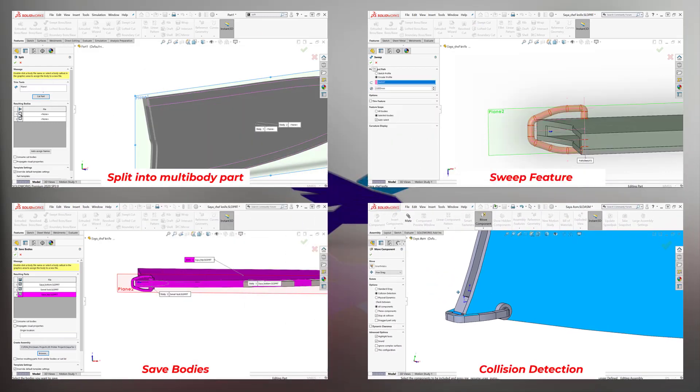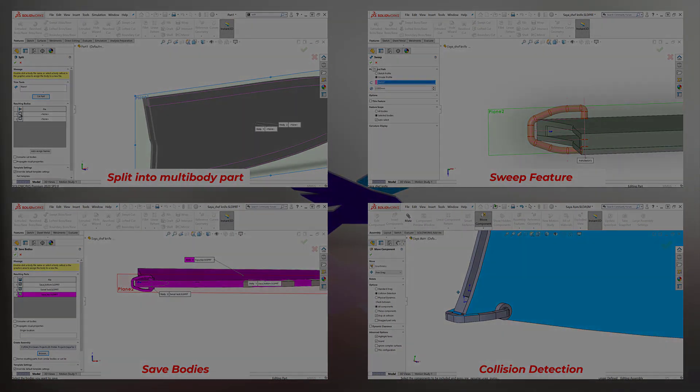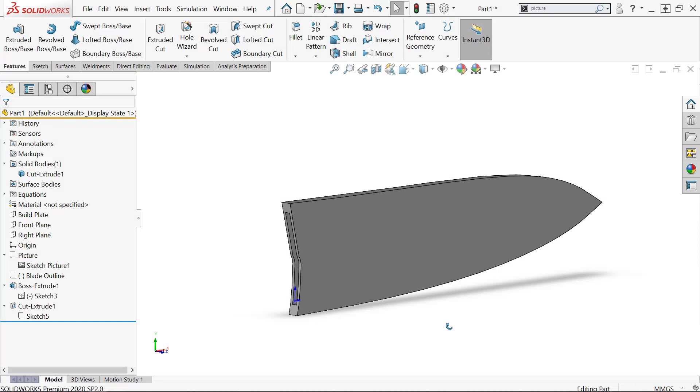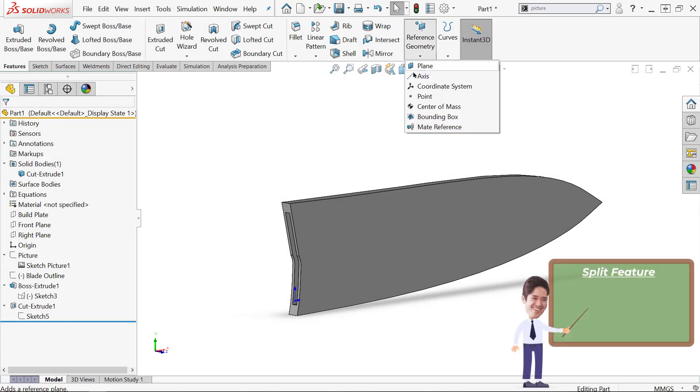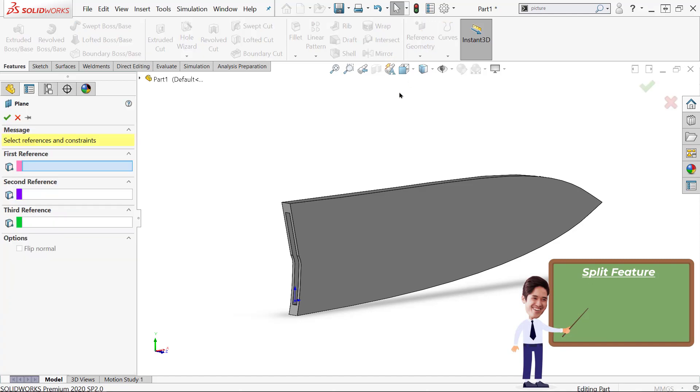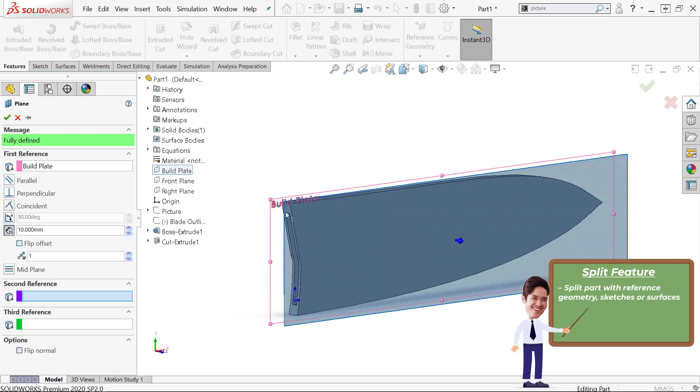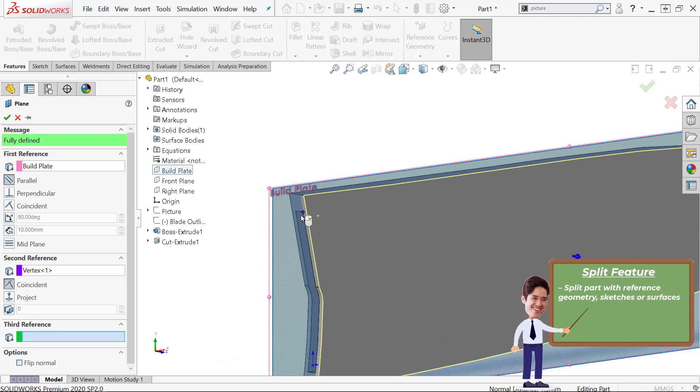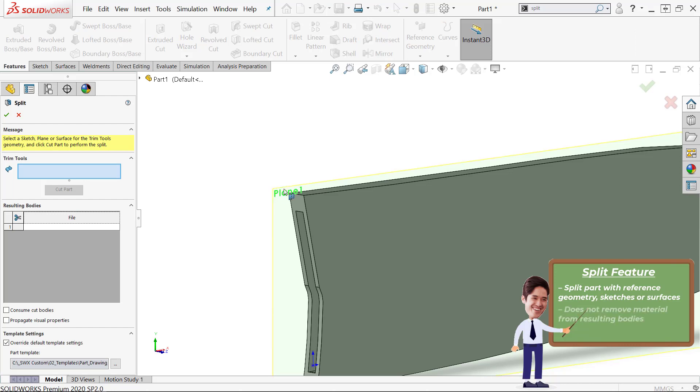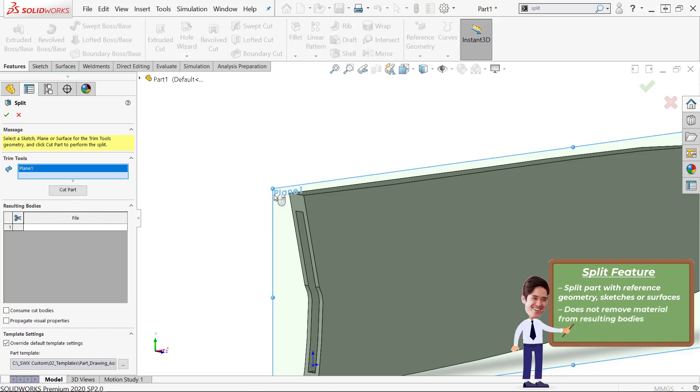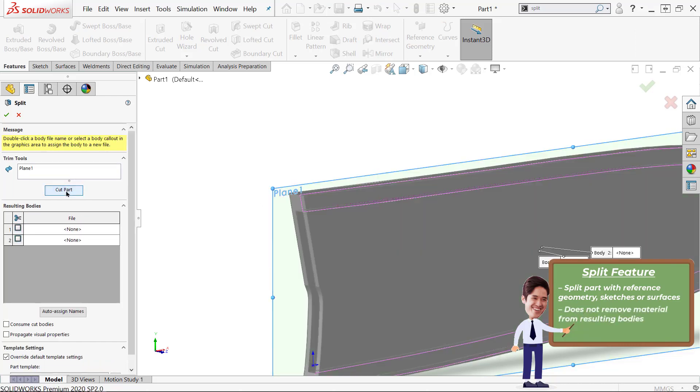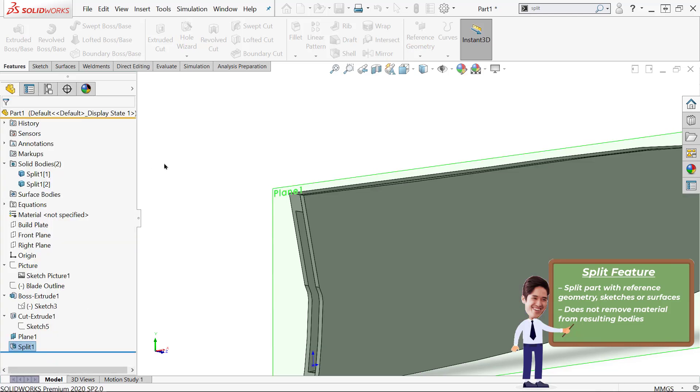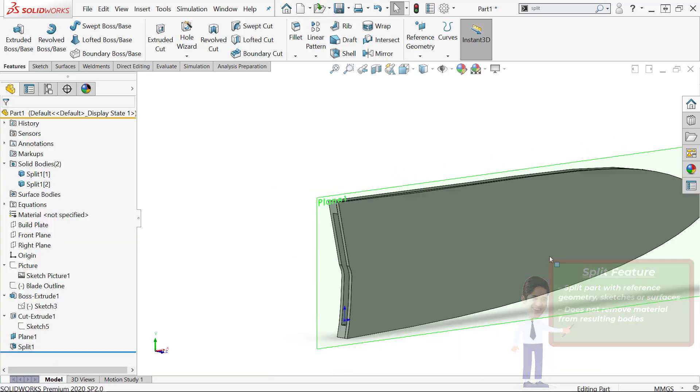Starting with the split tool, this feature allows me to break a part into multiple bodies using either reference geometry sketches, reference planes, or surface bodies if you're into surface modeling. The big benefit is that it doesn't remove any material when it breaks these into multiple pieces. I just have to choose my trim tool and then choose which bodies I want to cut.